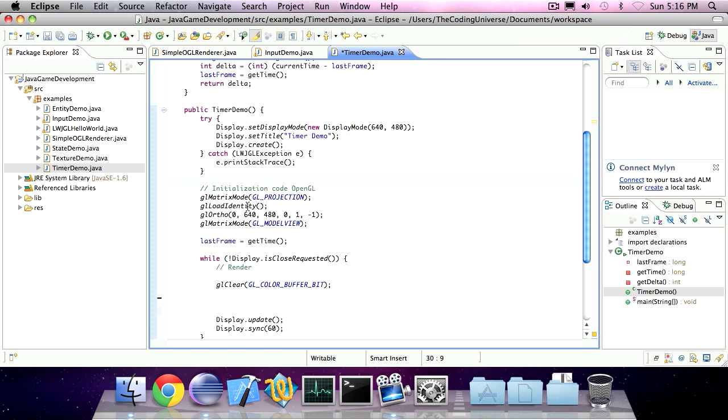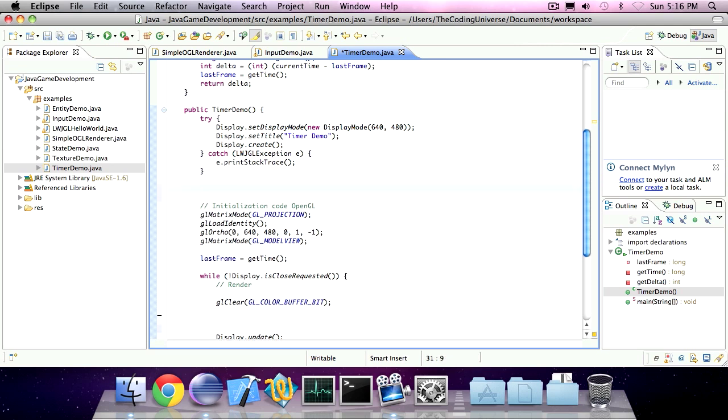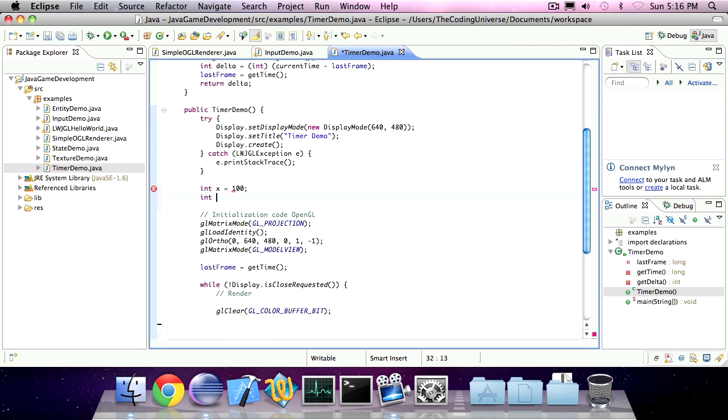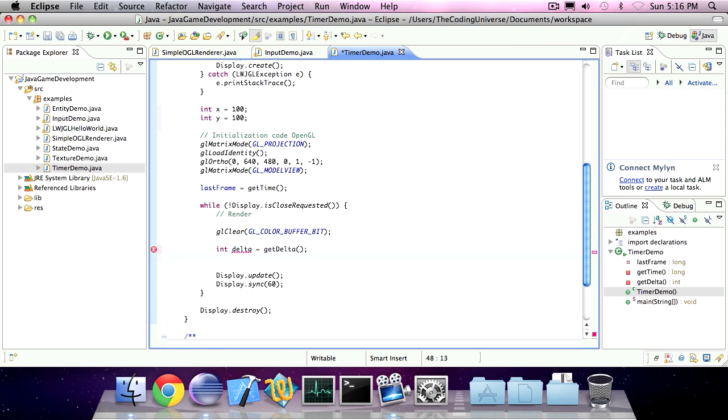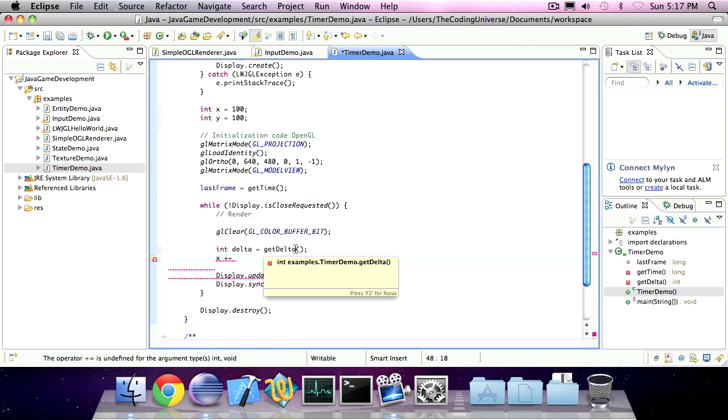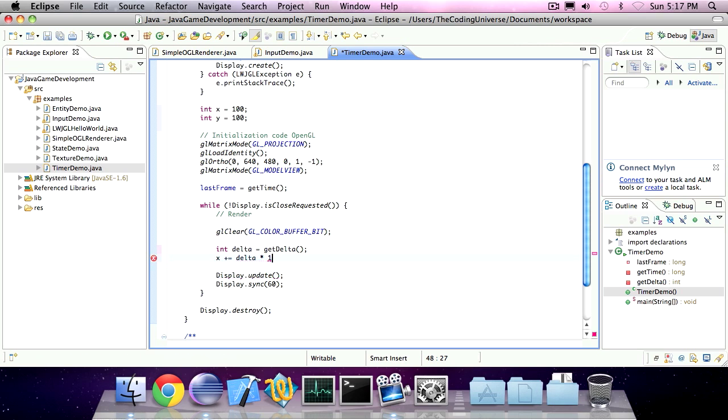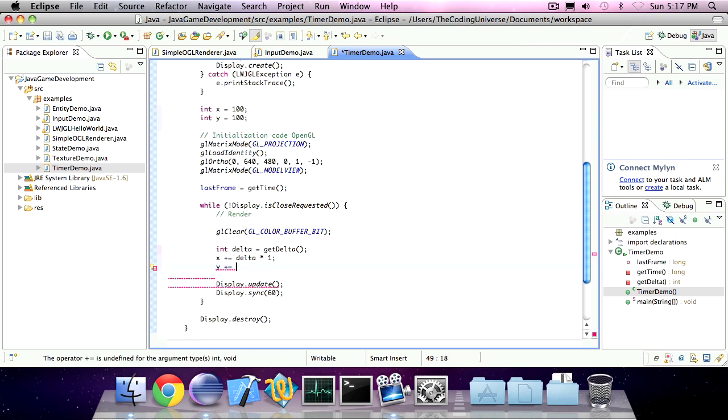We can create a new variable called x and another variable called y. And in the main loop, you can say int delta is get delta. And x is x plus delta times 1. And y is y plus delta times 1.